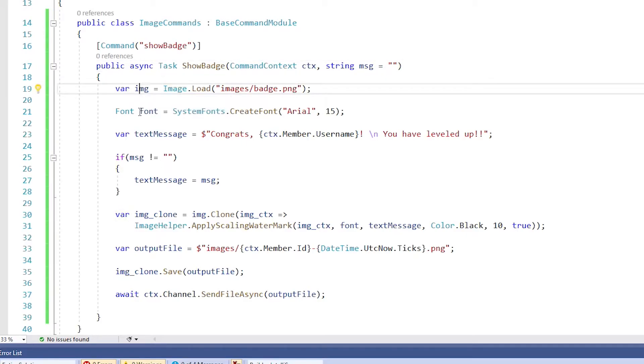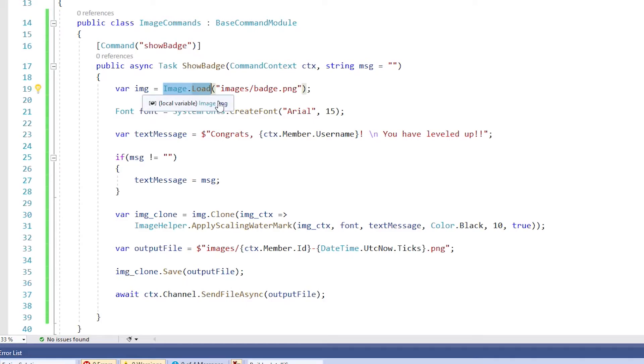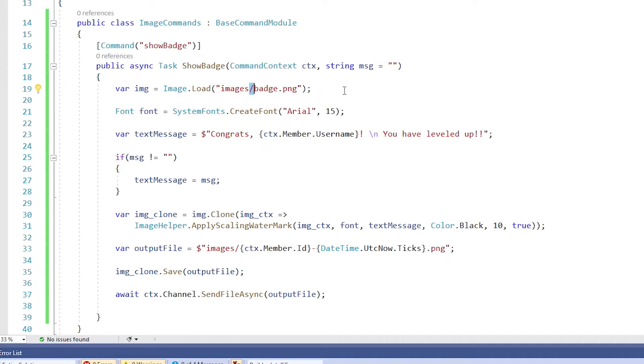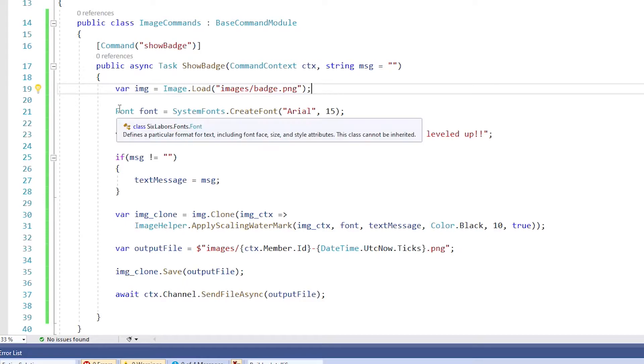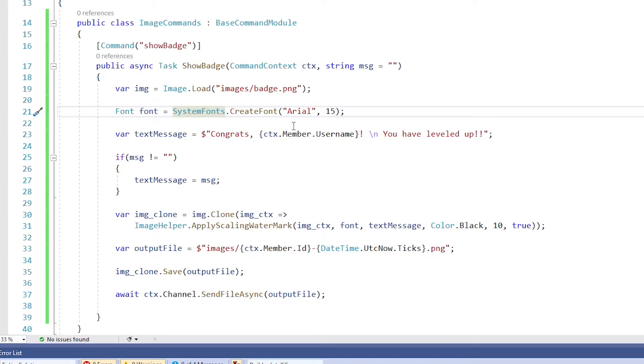The next thing we're going to do is create another variable called IMG. And then we're going to use the image dot load method to load our badge into that variable. So we give it the path to the image and it will throw it into that IMG variable. One thing to be aware of is paths aren't the same across all operating systems. So if you're on a Mac or on Linux and this doesn't work, it might be because you're using the wrong slash to point to the file.